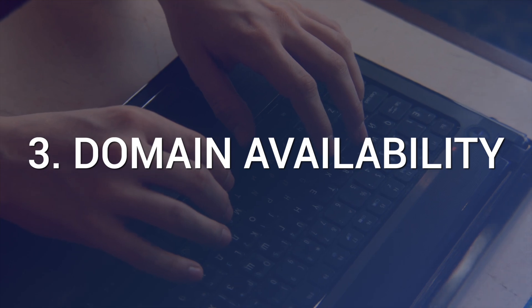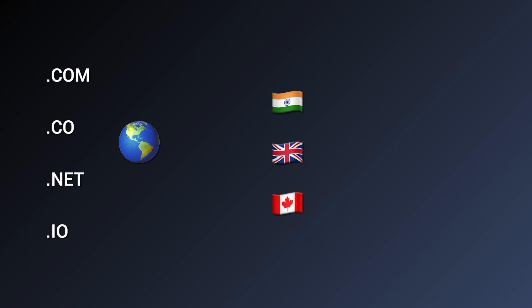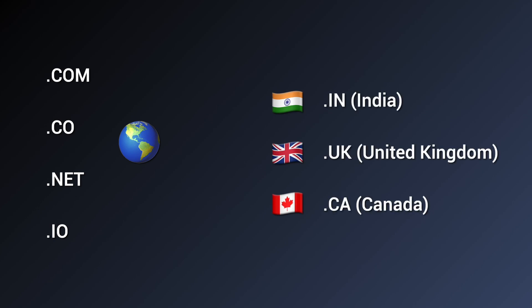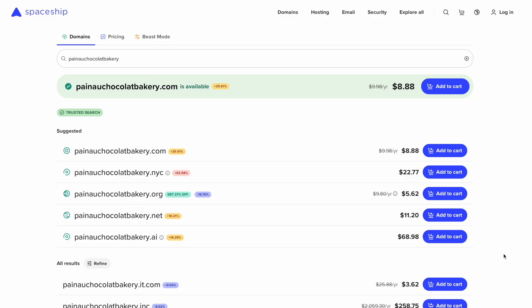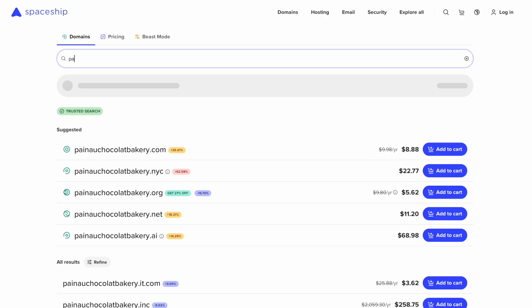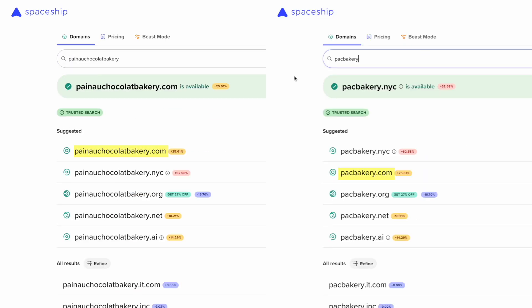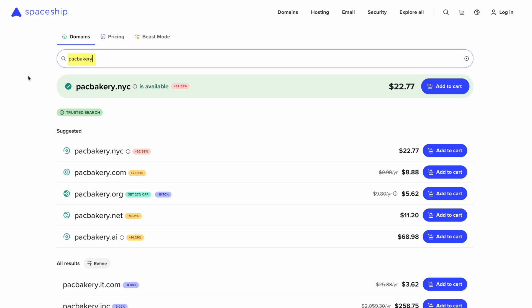Step 3: Check which top-level domains are available for your URL options. Top-level domains are the ending of your domain — .com, .co, .net, and .io are globally recognized options, and then you have country-specific options like .in for India, .uk for the United Kingdom, and .ca for Canada. For Pano Chocolat and PAC Bakery, we could get the .com for either, but PAC is shorter, so I'll go with that one.